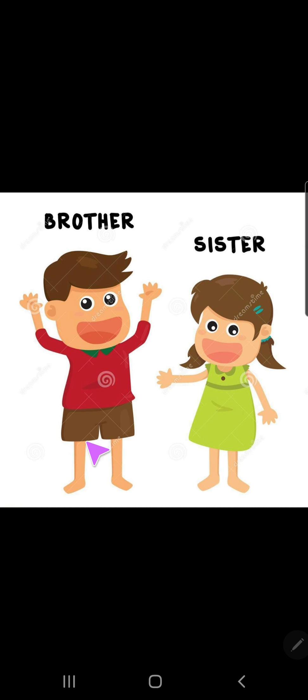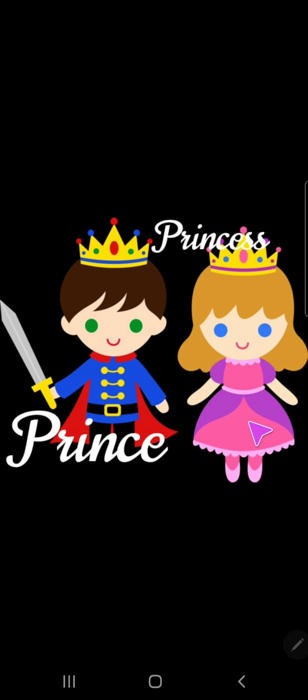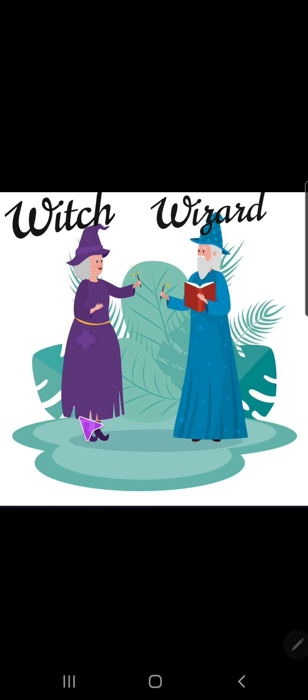Brother matlab bhai, sister matlab behen — so masculine and feminine. Okay? Prince, princess. So students, masculine mein prince ho jayega aur princess aapke feminine ho jayenge. Thik hai? Prince matlab Rajkumar aur princess matlab Rajkumari. Witch and wizard — witch ka wizard ho jata hai. Okay?